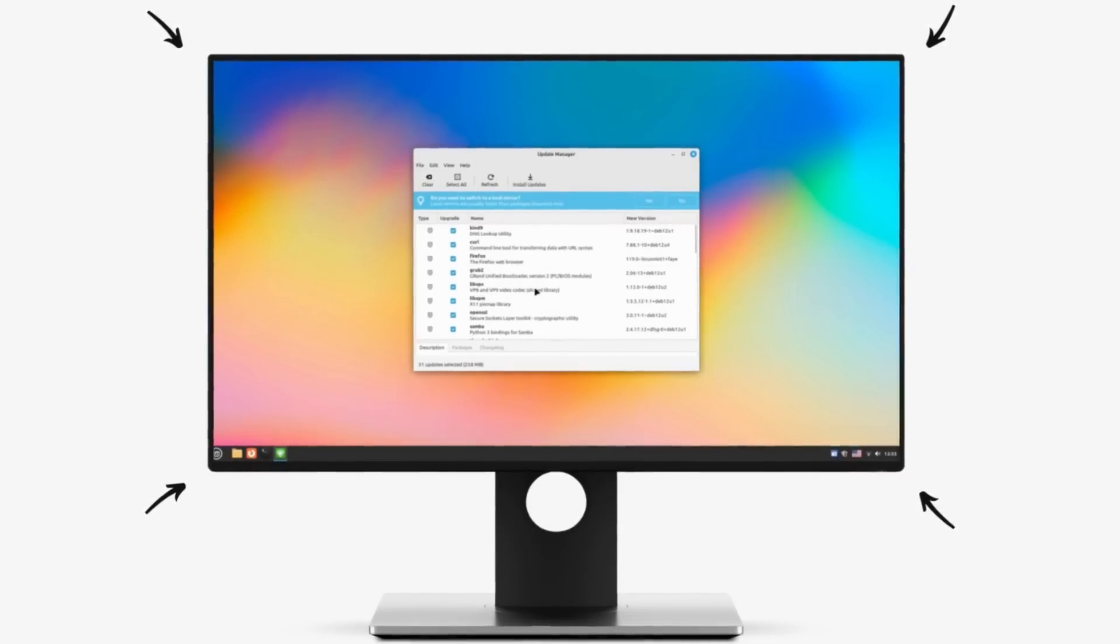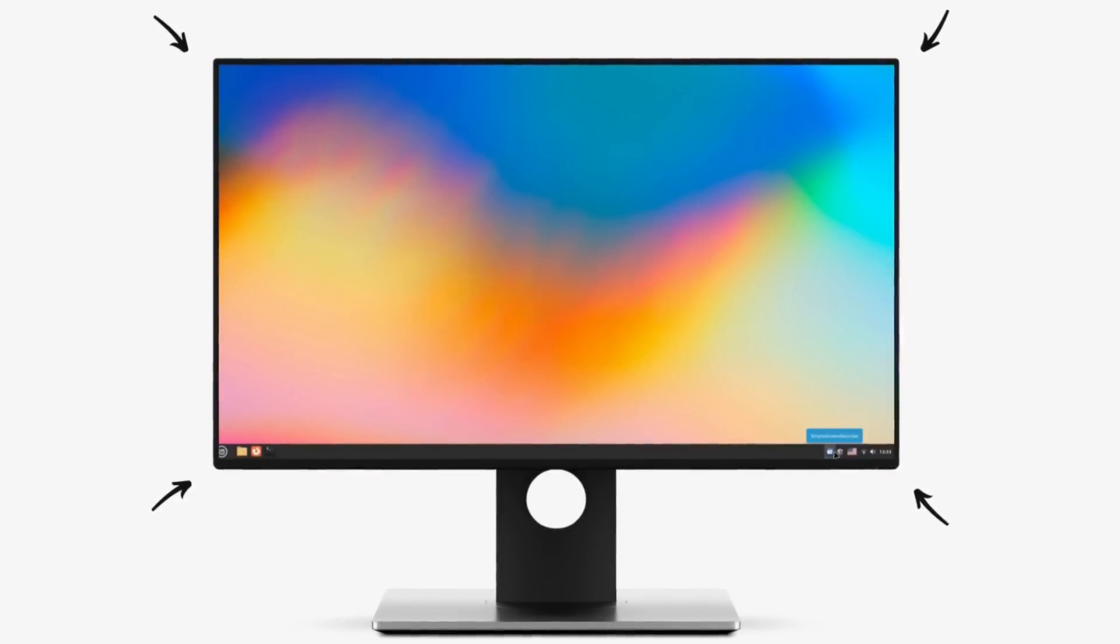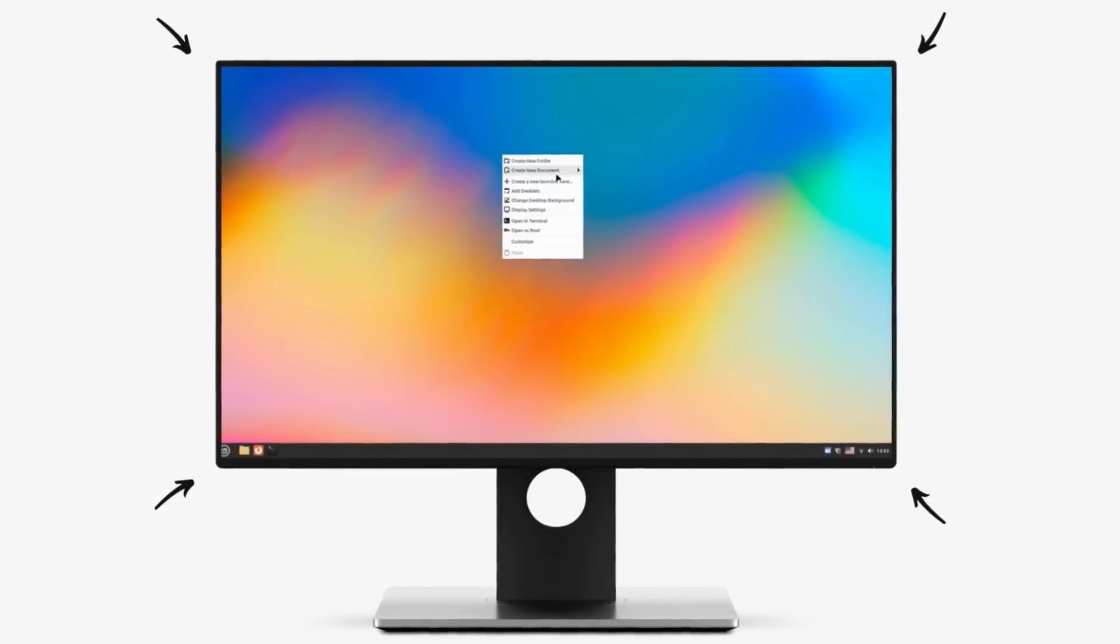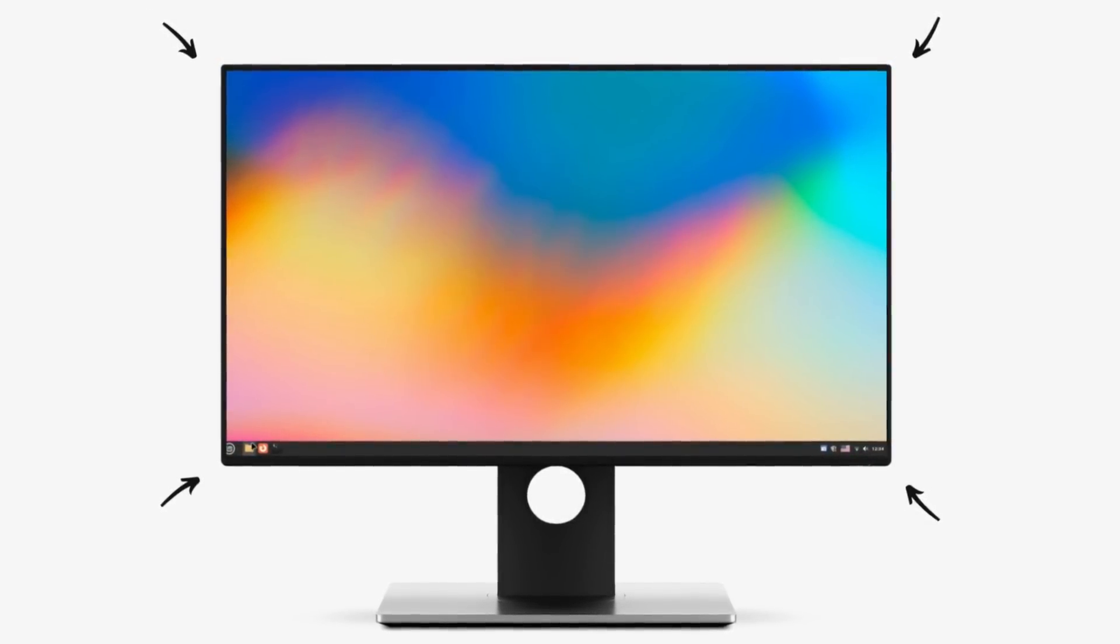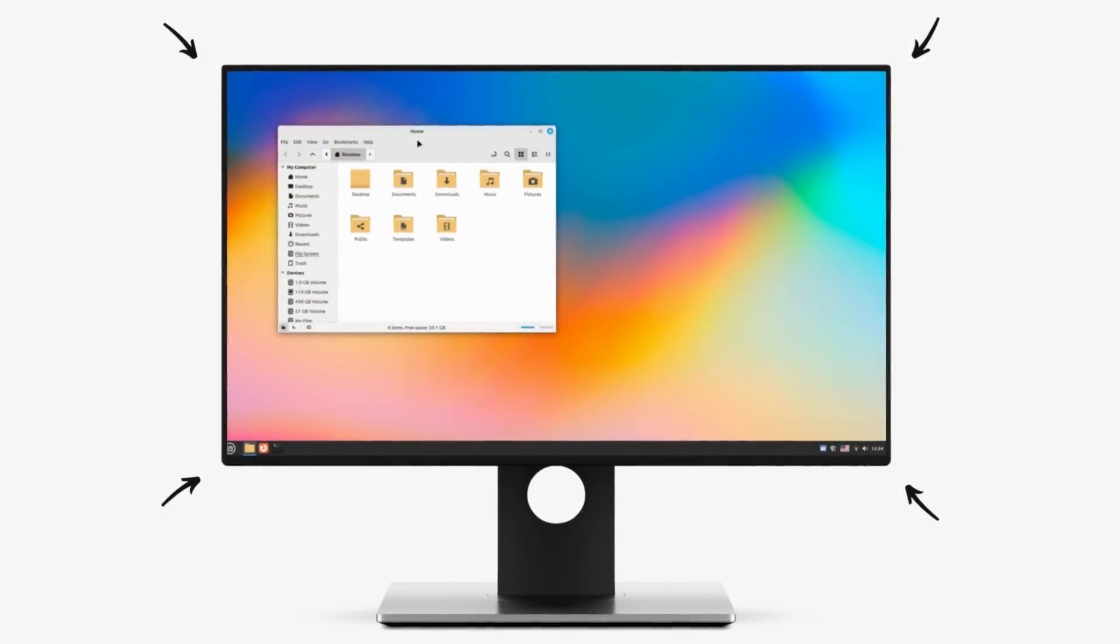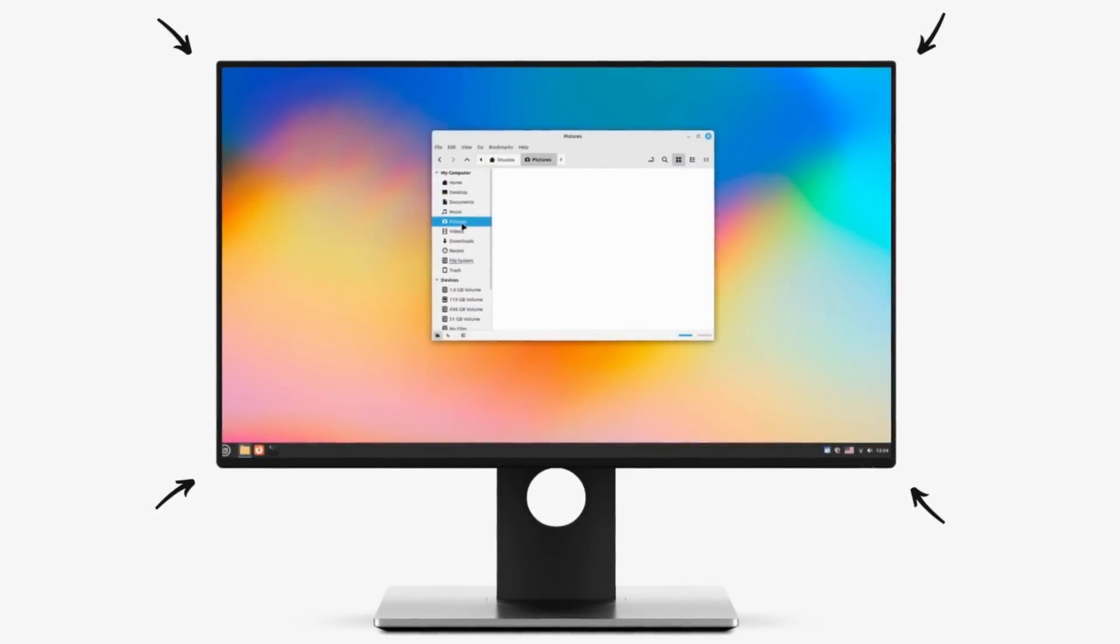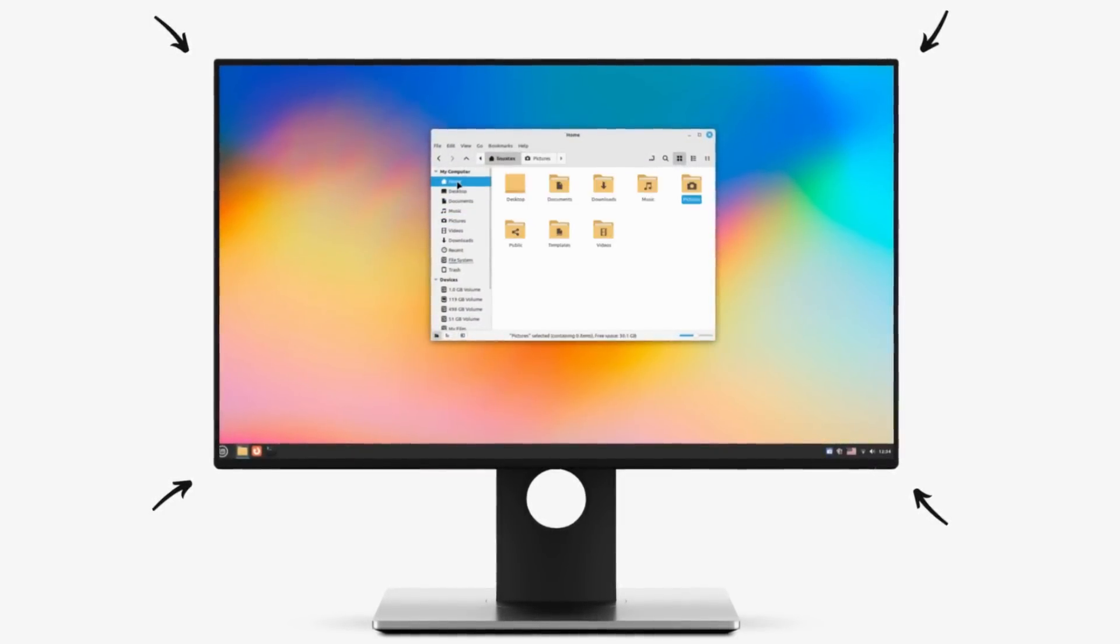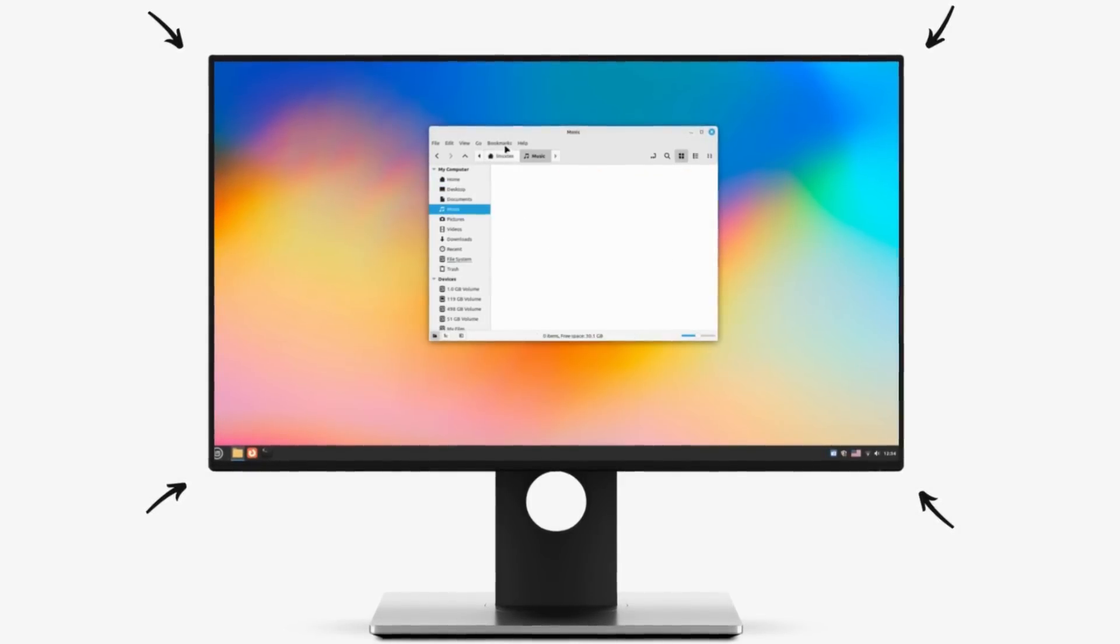So I'm thrilled to bring LMDE 6 to you today. Let's jump right in and have a look at the user interface, the performance, the stability, software availability, gaming, and finally see why this stealthy distro is getting hyped to the kingdom come.